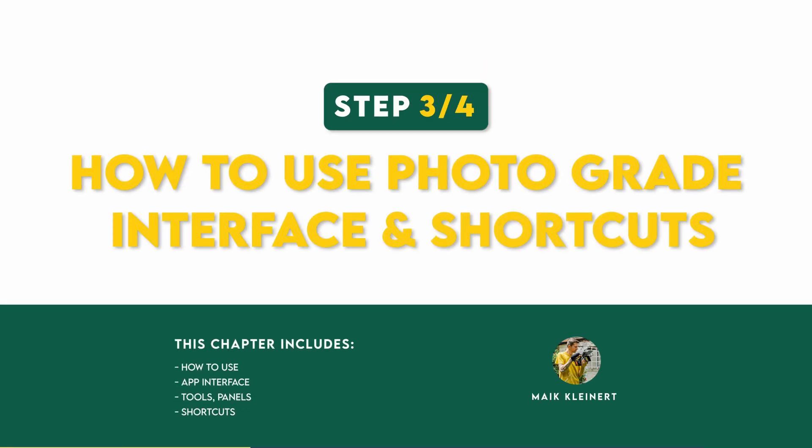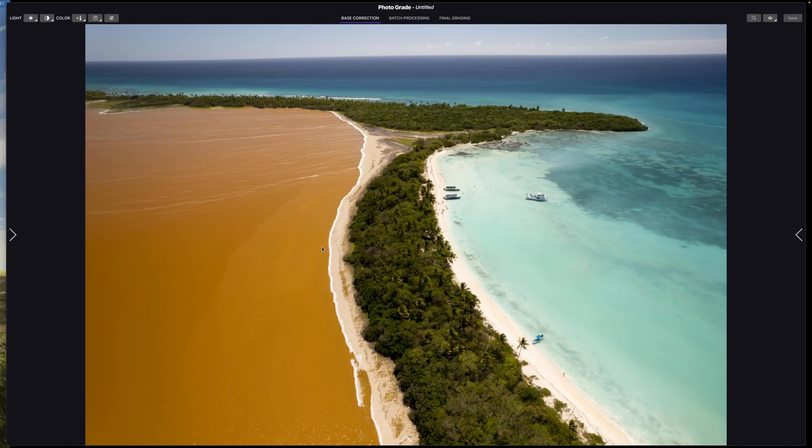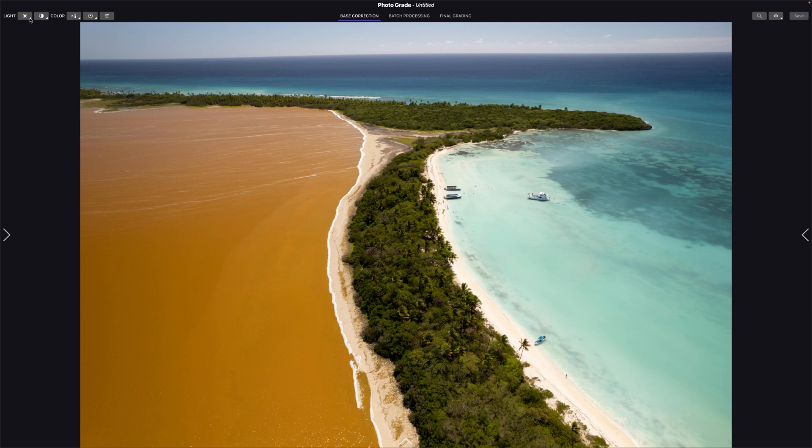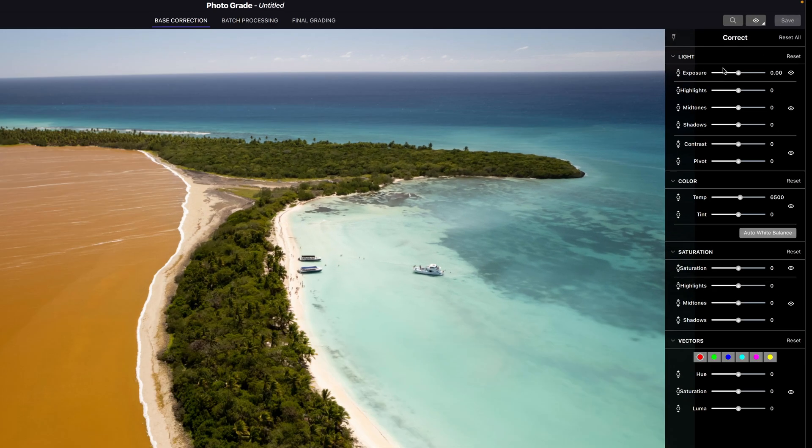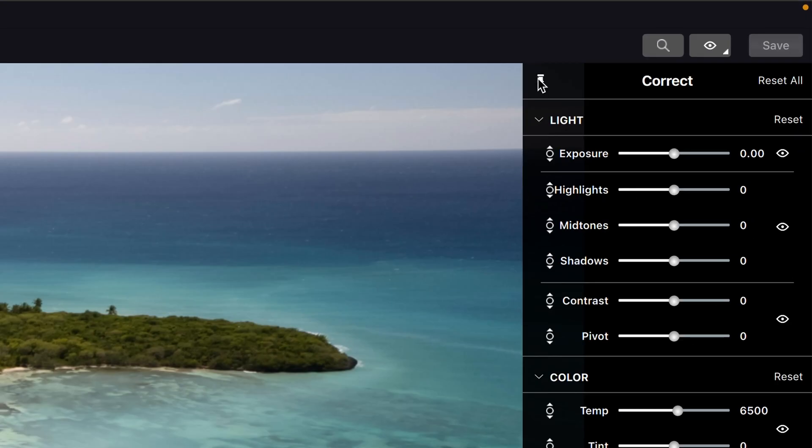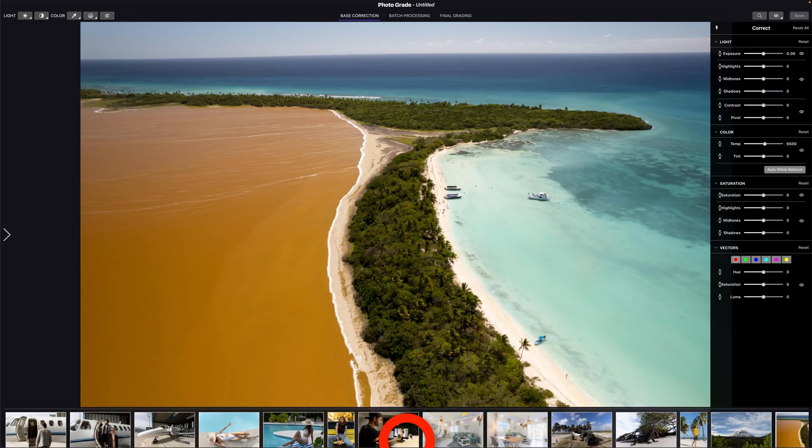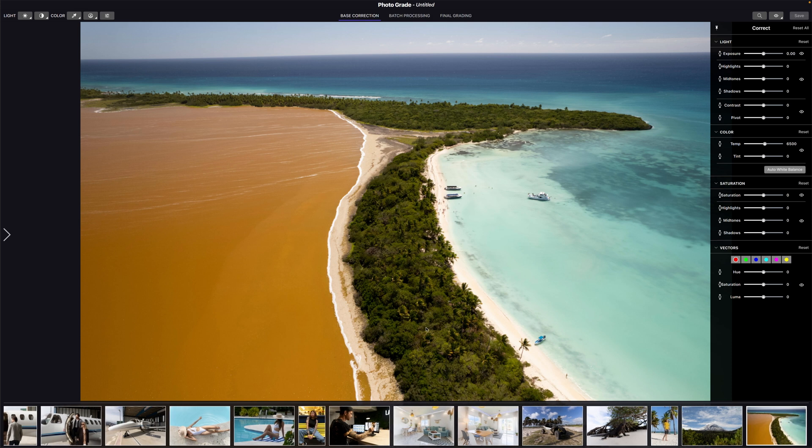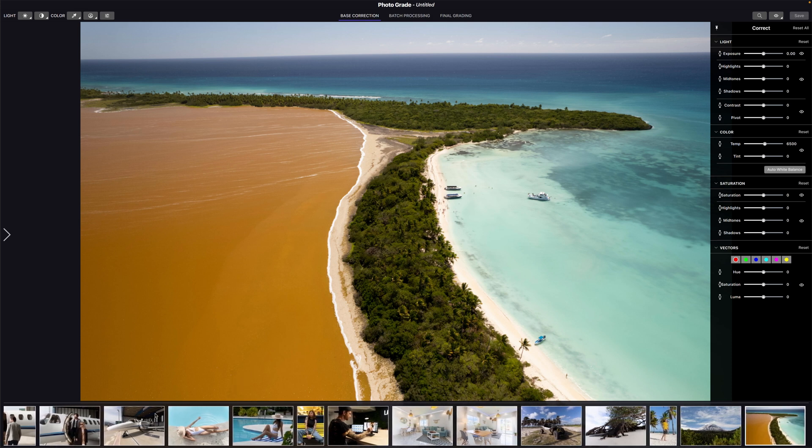Step three, how to use Photograde. Here I will explain the interface and the shortcuts. Take your time to understand everything I explain here or rewatch it later. In Photograde, everything is laid out in order of how you should use the adjustment slider going in the menu panel from left to right and in the inspector panel from the top to the bottom. To leave the inspector panel always open, click the pin icon here. At the bottom, if you click the arrow, you can see all the thumbnails of your photos in your project.